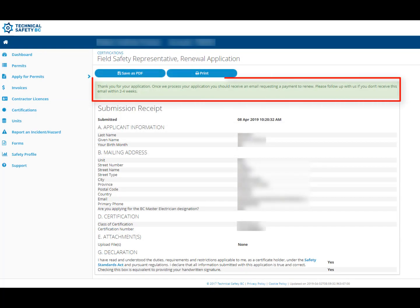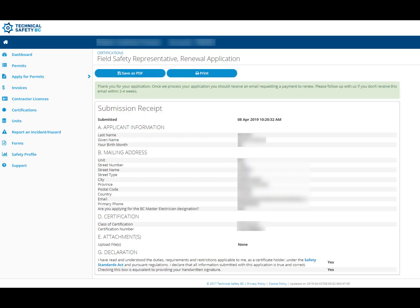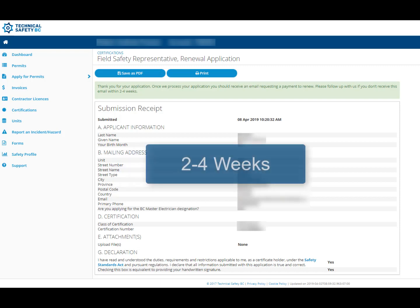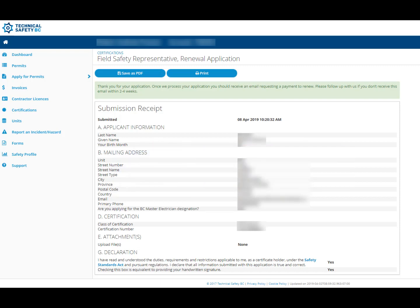Once you see the green bar at the top of the page, your renewal application form has been submitted. Reviewing your application and sending you a request for payment will take approximately two to four weeks. If you do not receive an email from us in this time, please contact us.